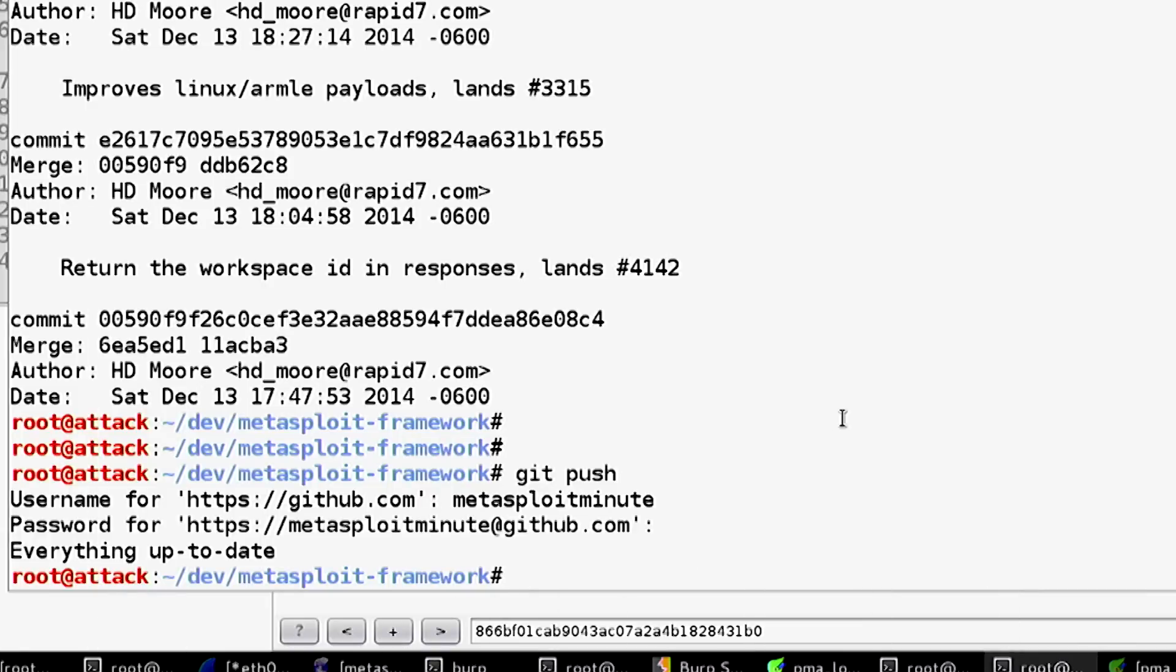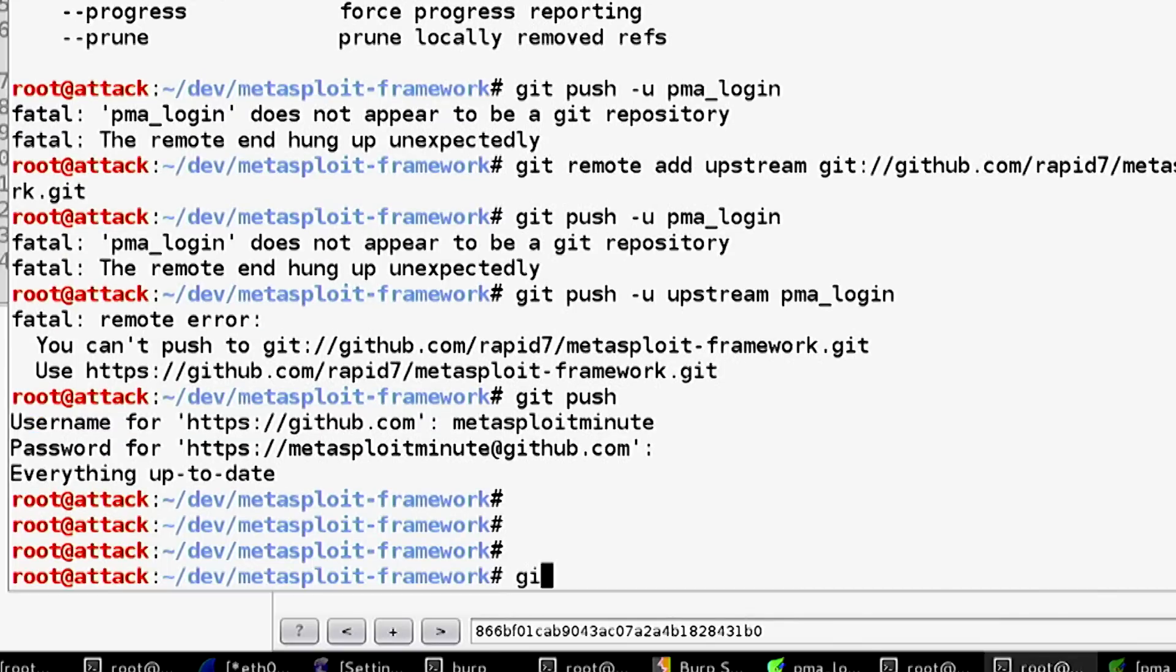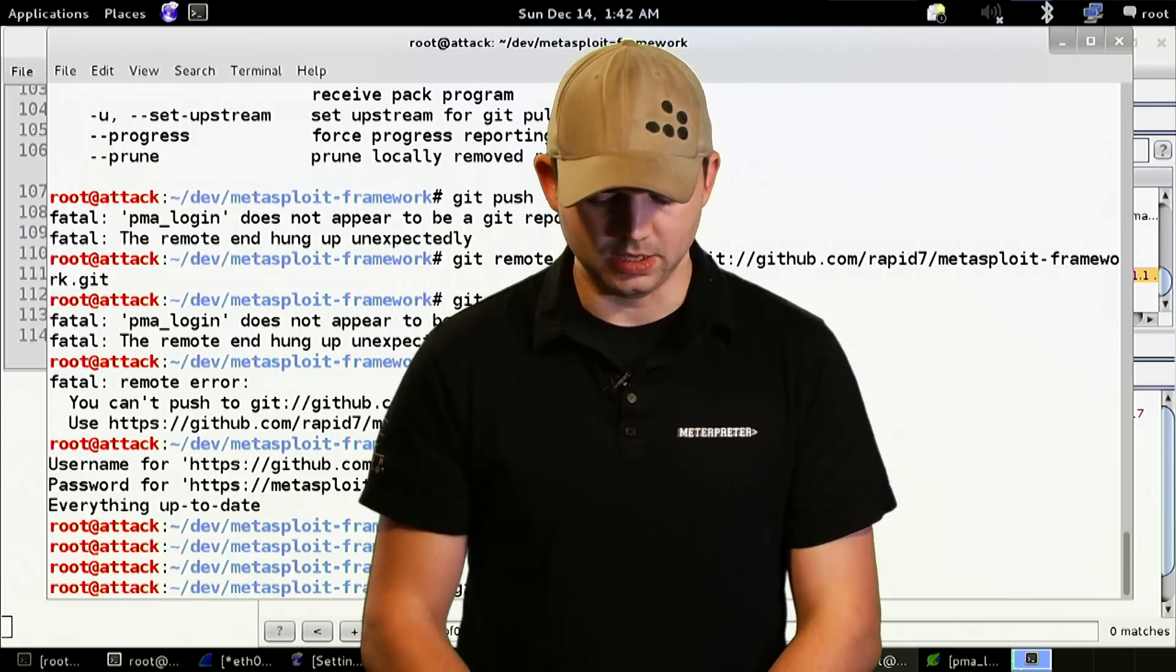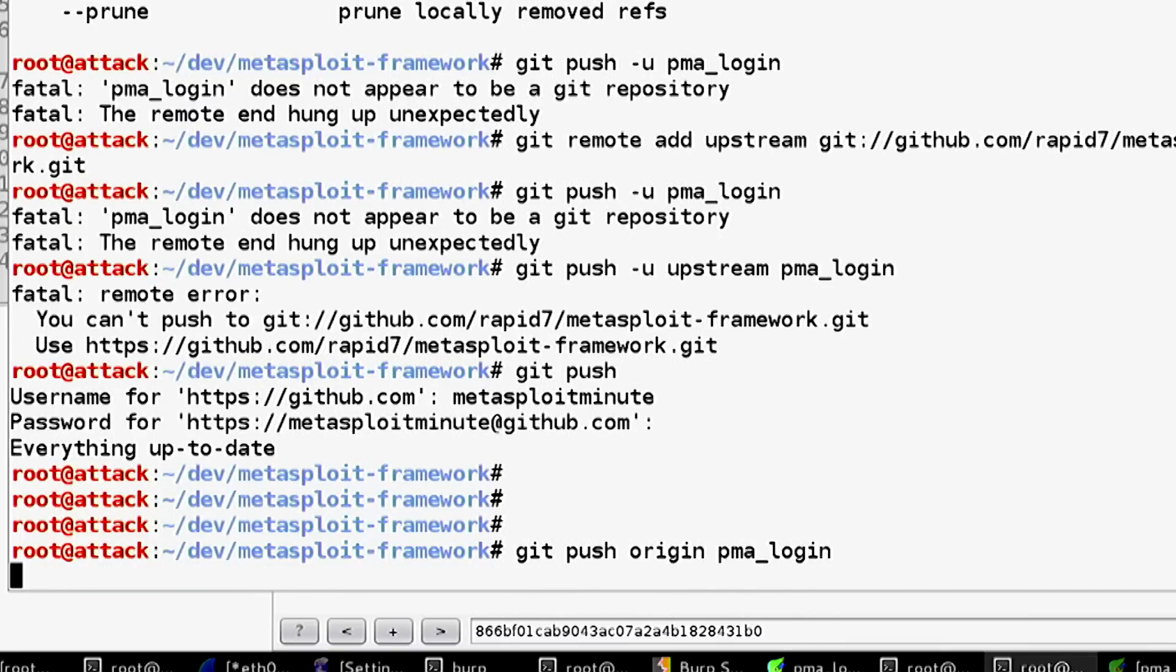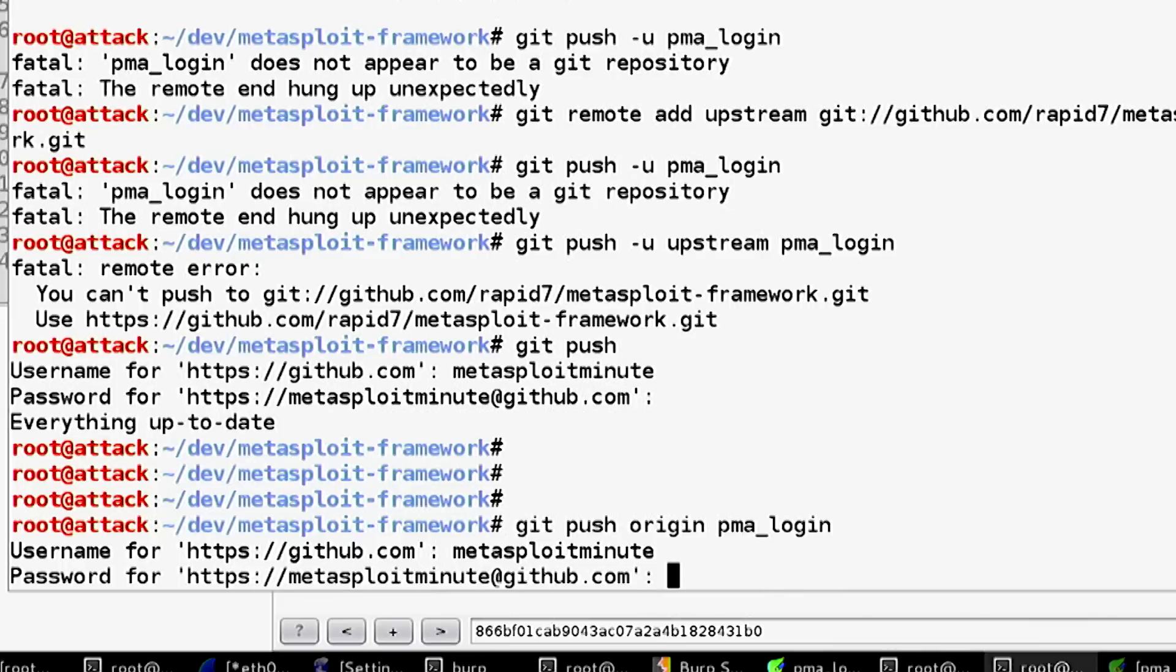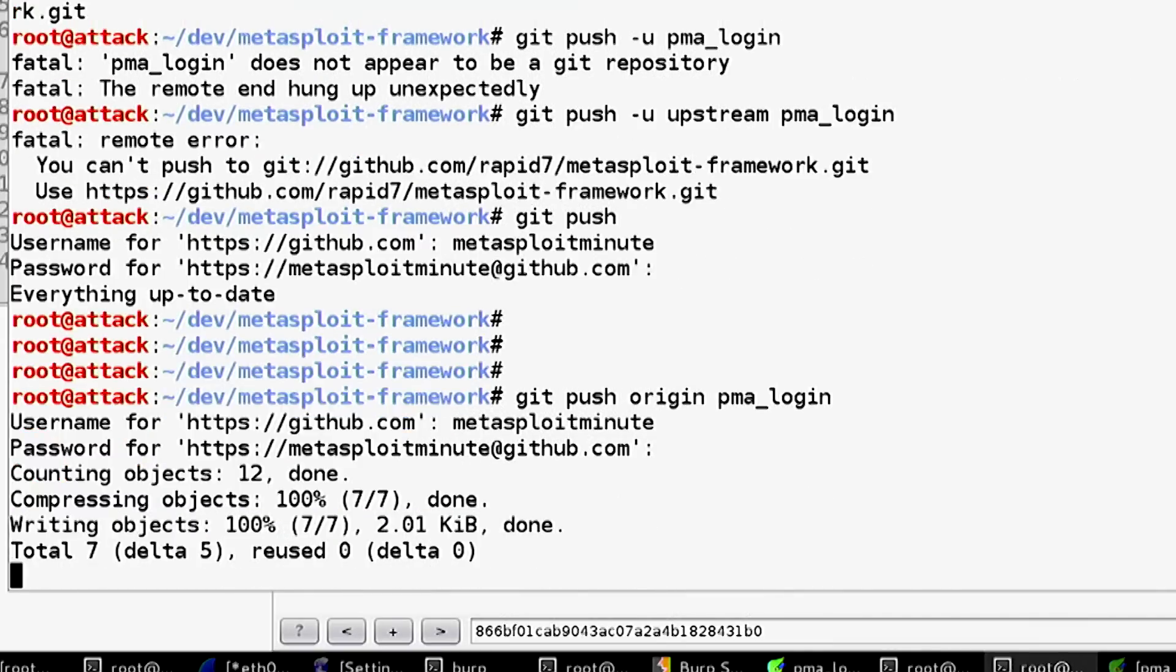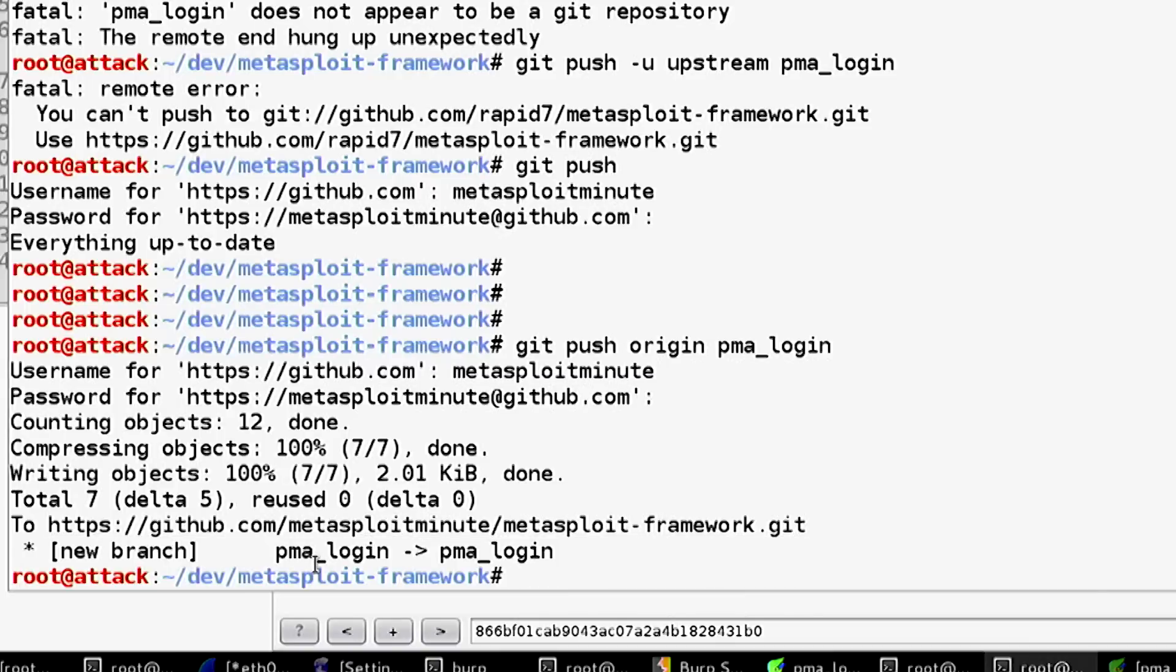We forgot one thing. So git push origin, because that's going to push it back up to the thing, and then pma_login. Metasploitminute, password. That successfully pushed a new branch up to GitHub.